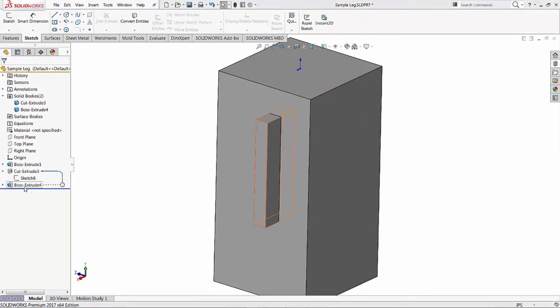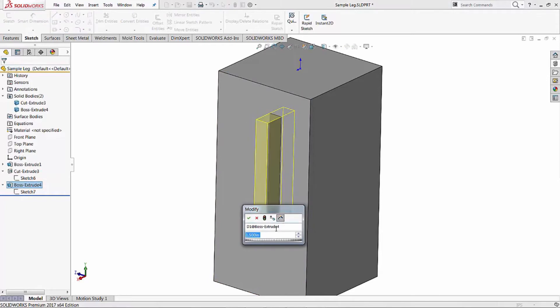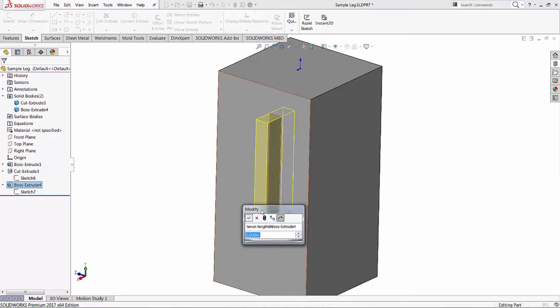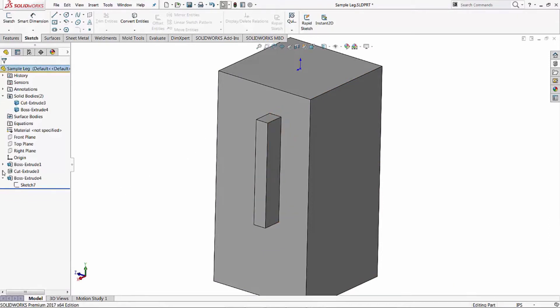Now our boss extrude, we can come in there and actually rename some dimensions there too. We'll say that one is tenon length. It's always a good idea to rename your dimensions just to be - when you do use them, and when we do use them we will show you where that comes in handy.